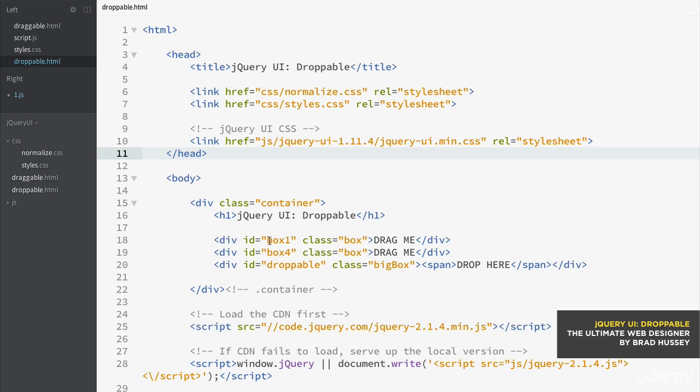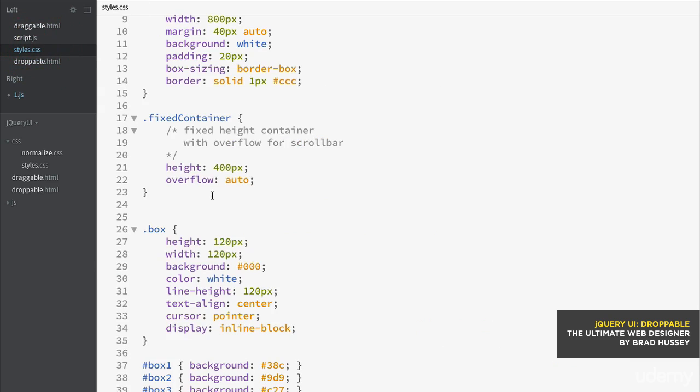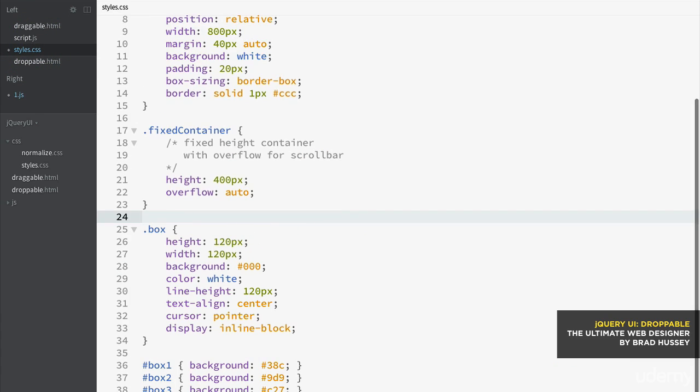Basically, it just has the container with some more boxes and a droppable container. It also has some corresponding styles and that will be in your final course files. So again, make sure you have all of that up to date.